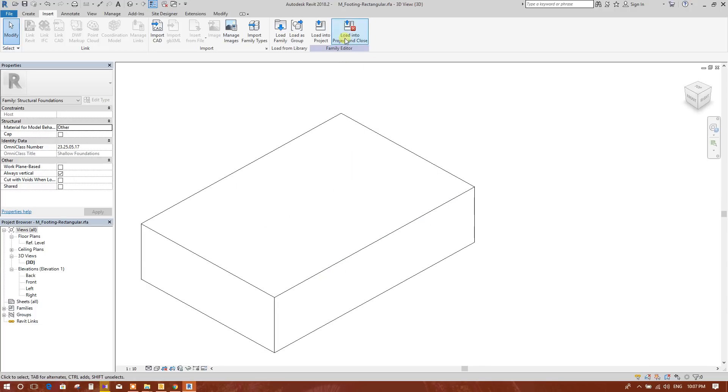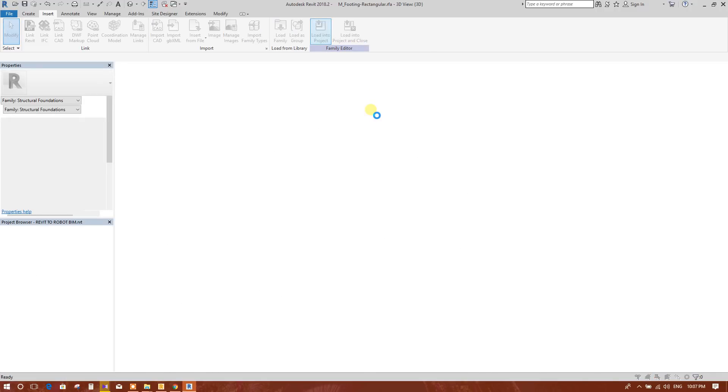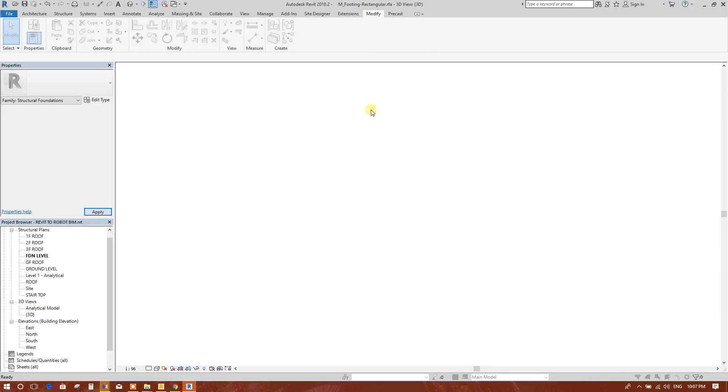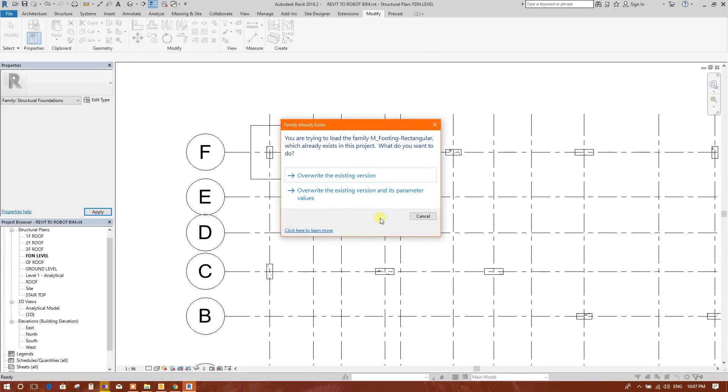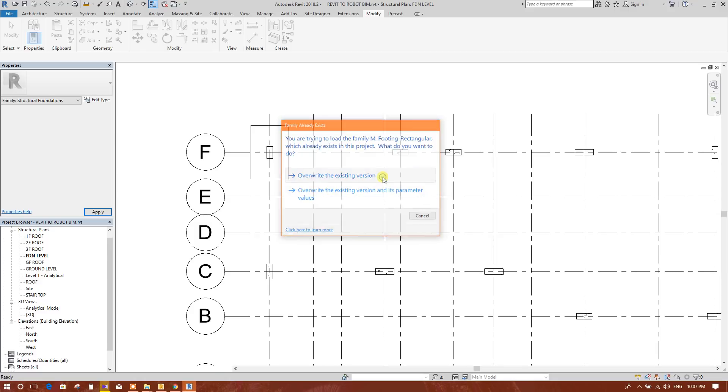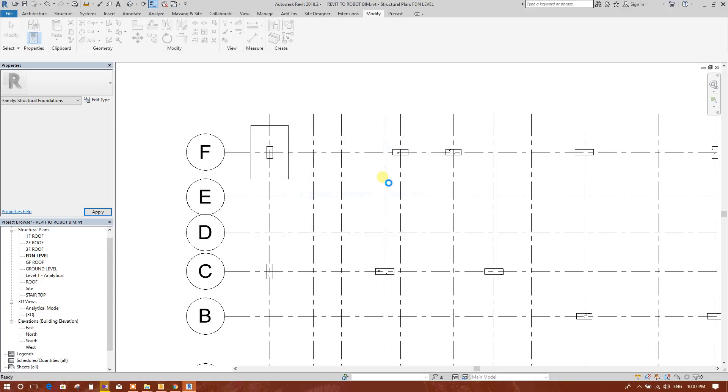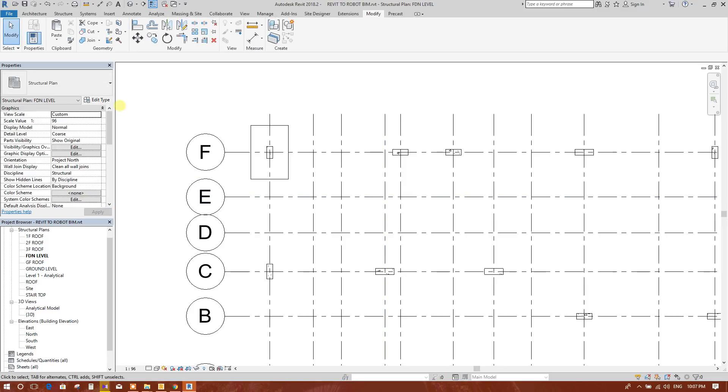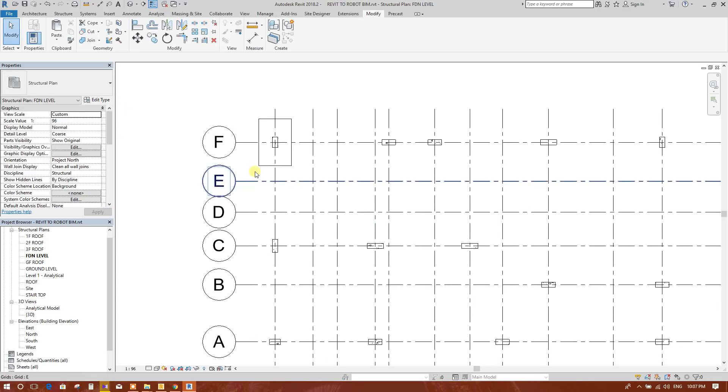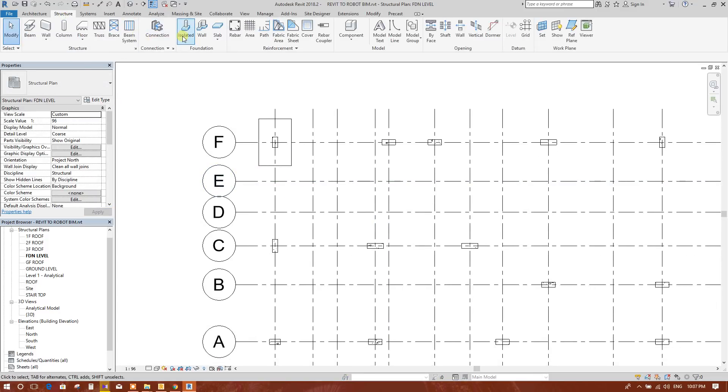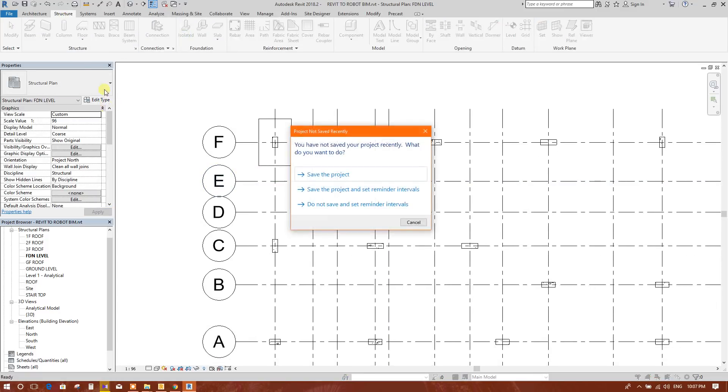Now we will go to load into project, override existing version. Now here we will see all the footings.